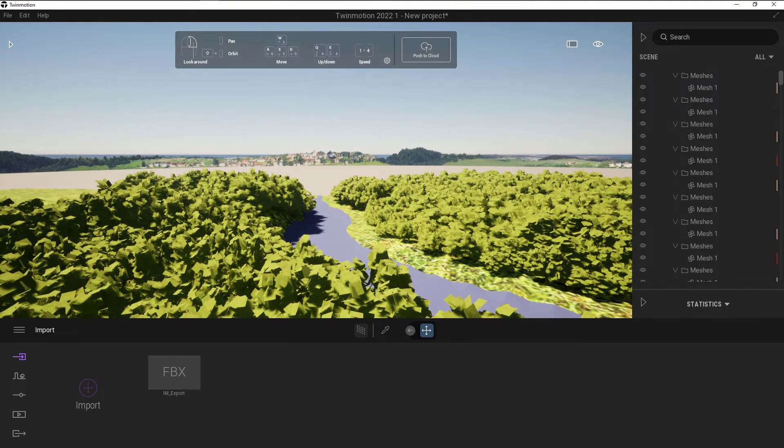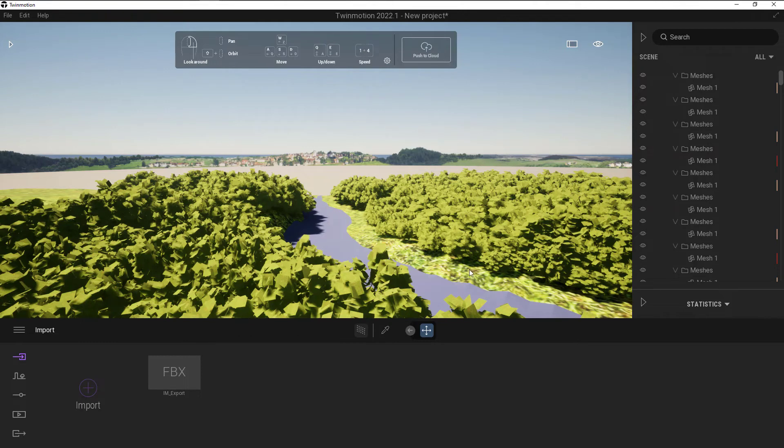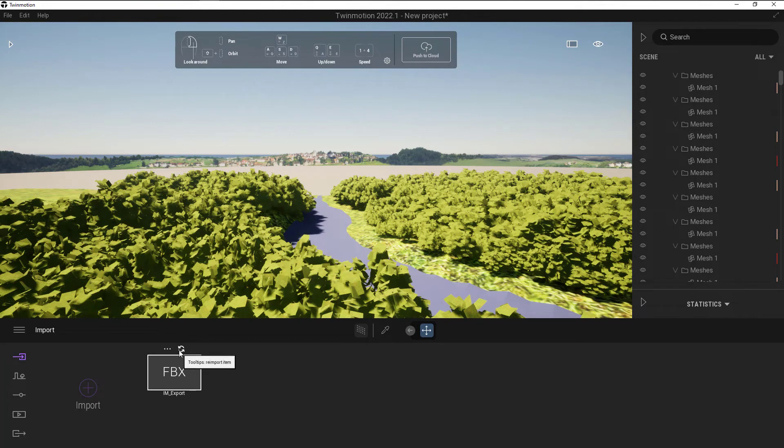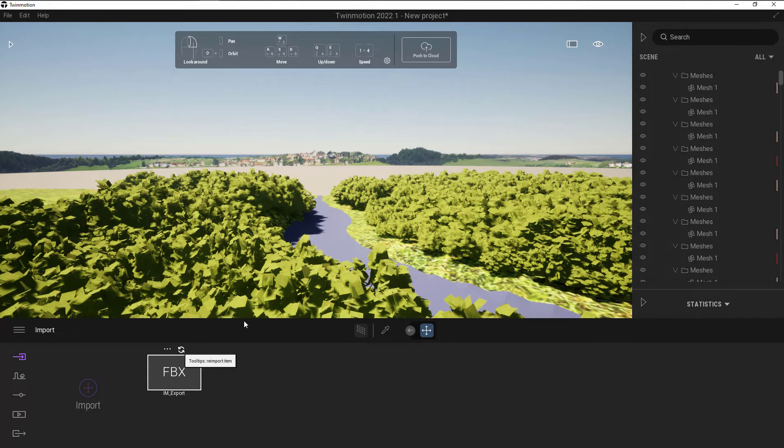I've found that if I reimport, then these will fix. So to reimport, I can select on the FBX, and then I can just click on the reimport item. That will then go back and reimport my FBX for me.